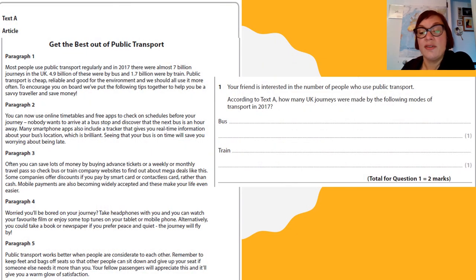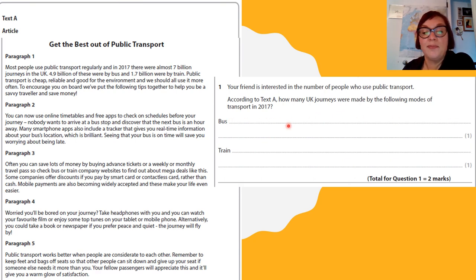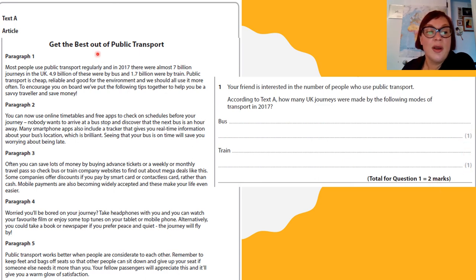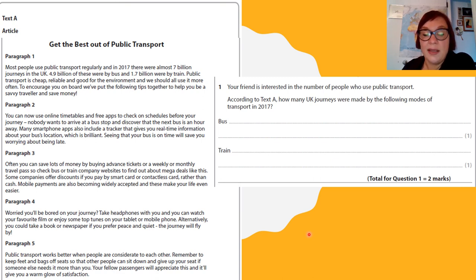Here is question 1, to give you an idea of what it will look like. They say 'according to text A' — so it will ask you about one text — 'how many UK journeys were made by the following modes of transport?' There's no time — you've got two marks, one mark each — there's no time to read the whole article for just two marks. So you need to really apply skimming and scanning to find the answer. Pause the recording for two minutes and then play again to see the answer.